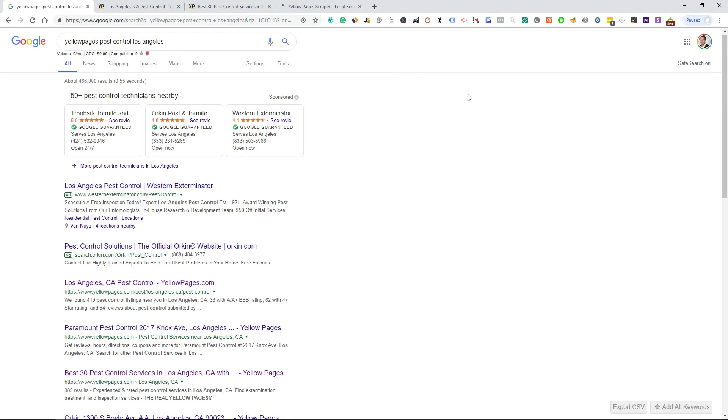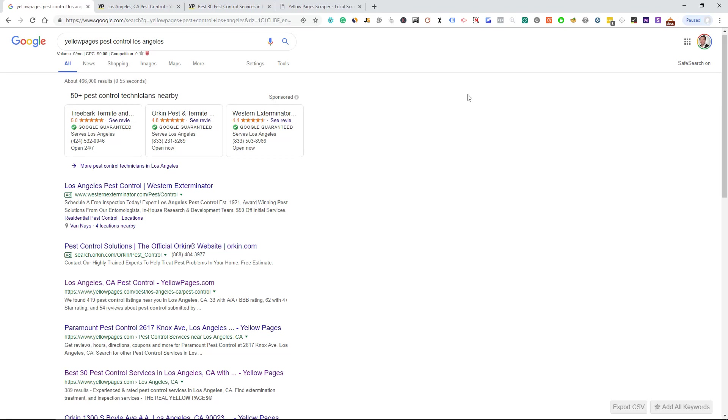They're not like Yelp or in the United States like Home Advisor where Home Advisor kind of ranks everywhere. Yellow Pages does, but they do not usually show up at the top, sometimes at the bottom of the first page or at the top of the second page, but still a really good directory.